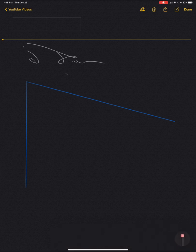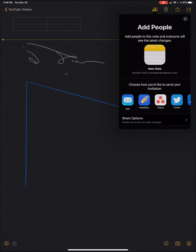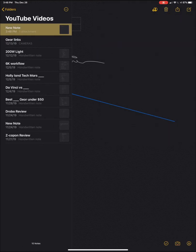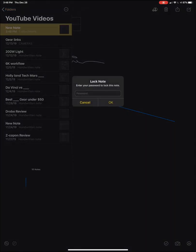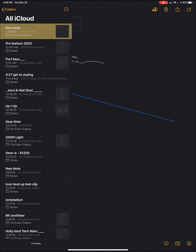And yeah, now you can import images. You can share it with someone. If you want to share a list, you can also password protect. So you can lock the note and put a password to it. If you want to, for example, save login passwords or anything like that. And of course, it's on all your iOS devices.